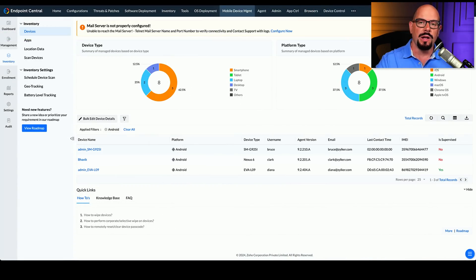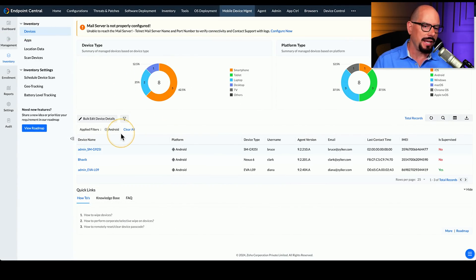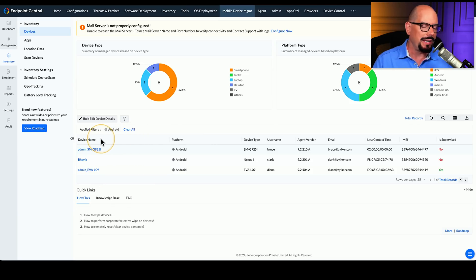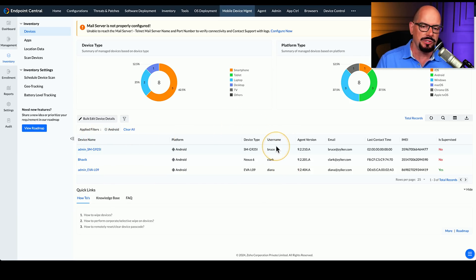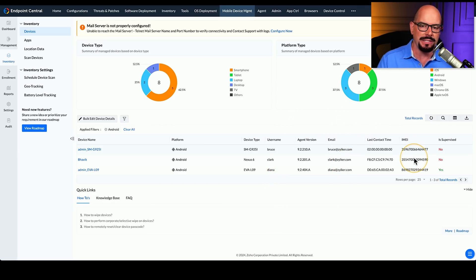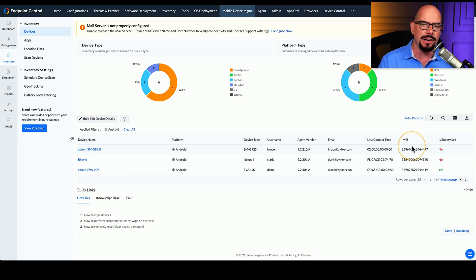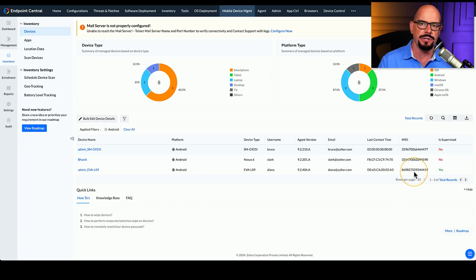Here's a view from an MDM console. We can see a number of devices inside of the organization — the device name, the platform it uses, usernames associated with that phone, and even email and contact information. If you need the IMEI, which is a unique identifier, that's also listed in the mobile device manager.